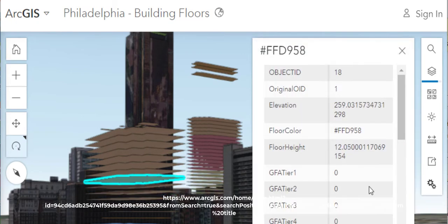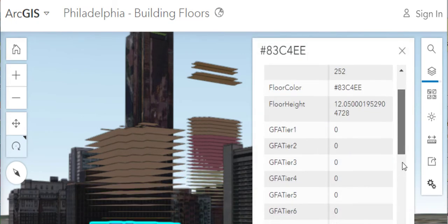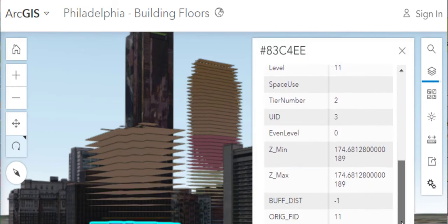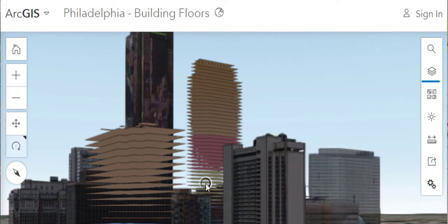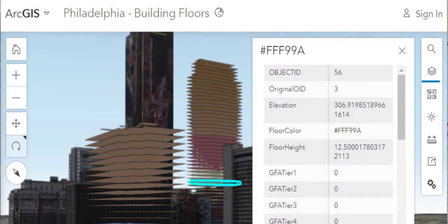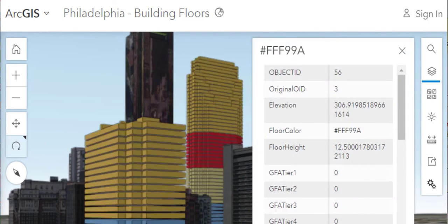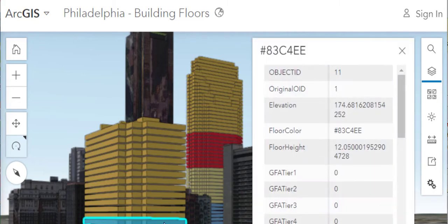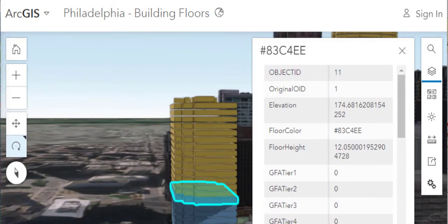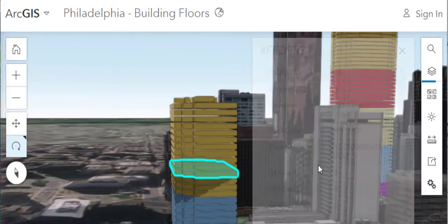Now there's a long gnarly URL here, but just do a search in ArcGIS.com, that's ArcGIS Online, for Philadelphia building floors. You can filter that search by 3D scene and you'll end up with what I've got here.